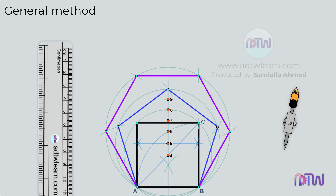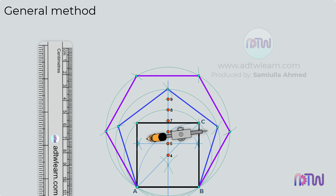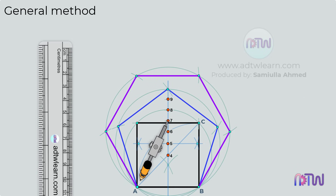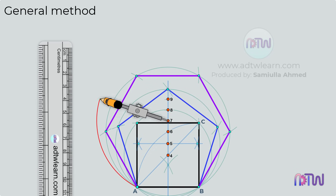To draw a heptagon, adjust the compass to the length between point 7 and A, and using point 7 as the center, draw a circle.